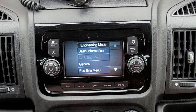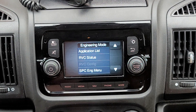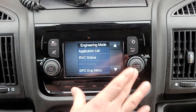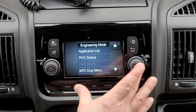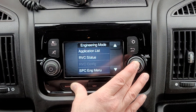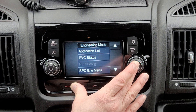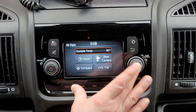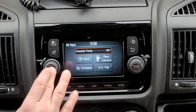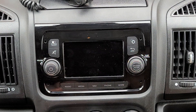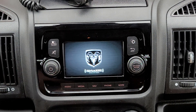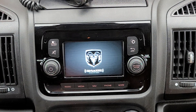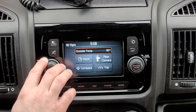Once you've got your rear speakers enabled, exit the menu with a five-second press of those same three keys, and then turn your radio off. Turn it back on and you should have all your rear speakers working now.